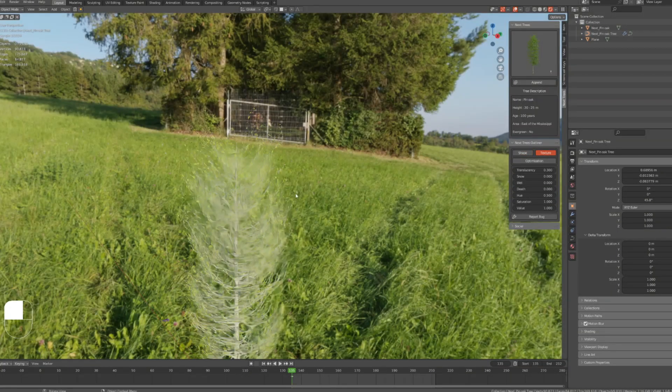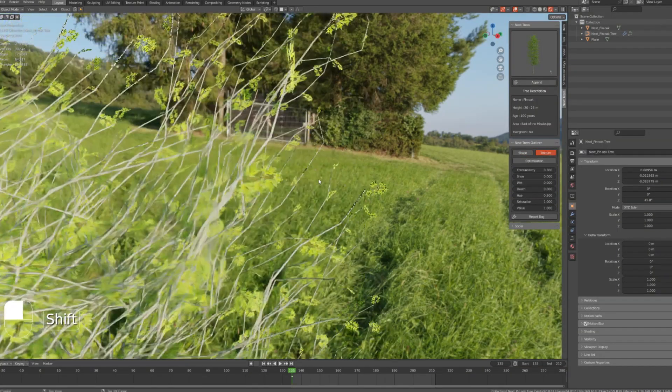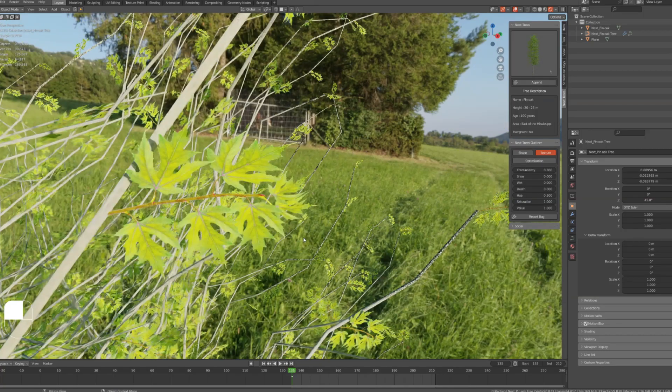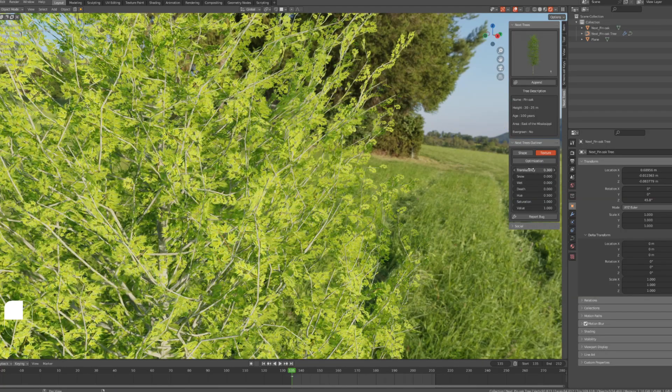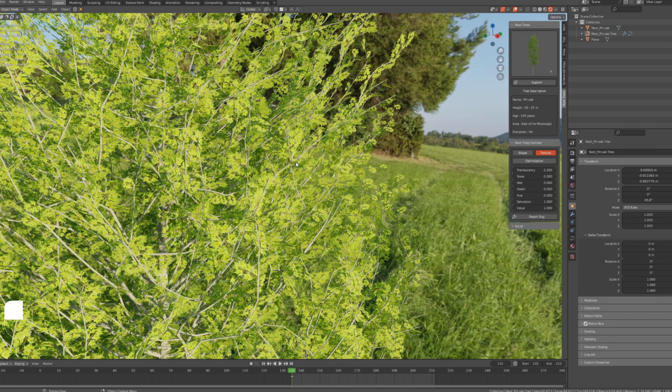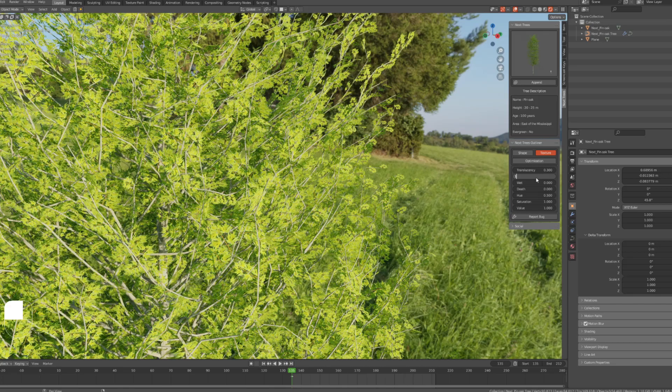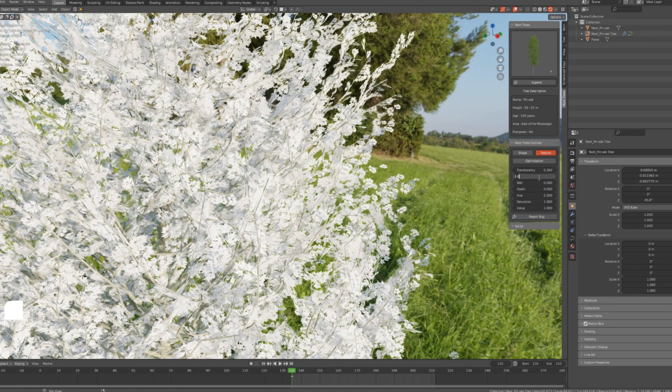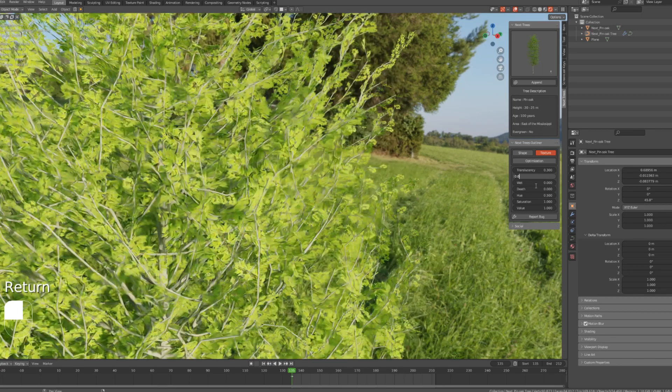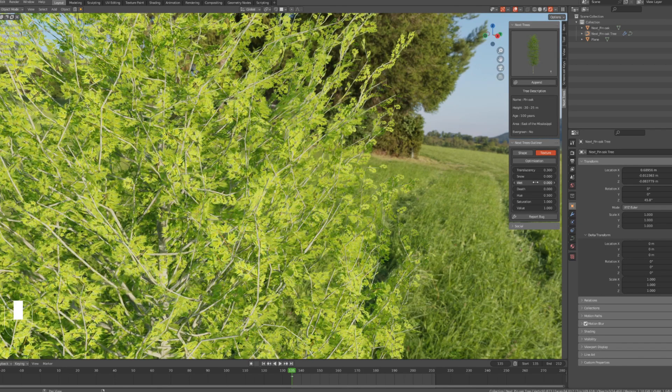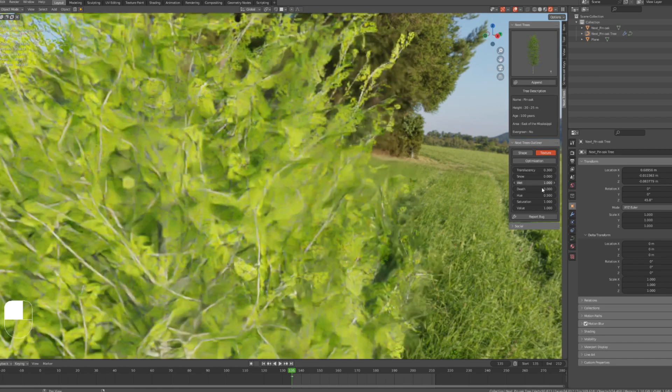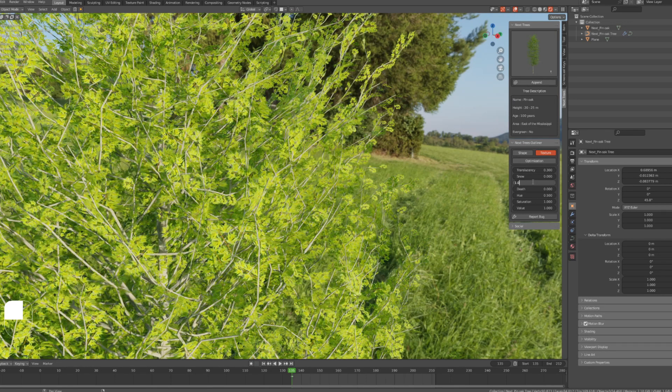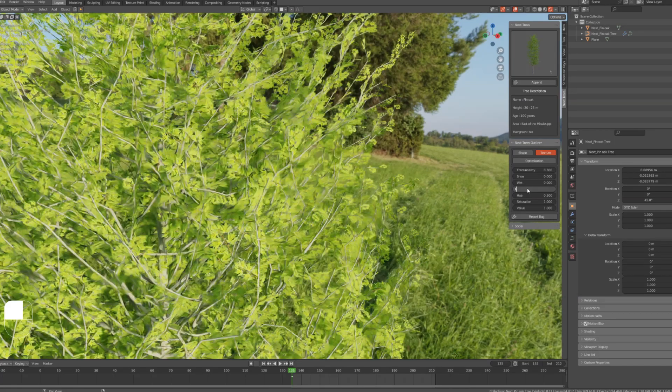The second panel is the texture, which mostly has controls about the leaves of the tree. First option is translucency, and it's 0.3 which is an optimal value for it. Snow feature: you can enable the snow effect on the leaves by changing the value to 1 and changing it to 0 to disable it. Wet feature is basically the same as snow but it adds wetness to the leaves.